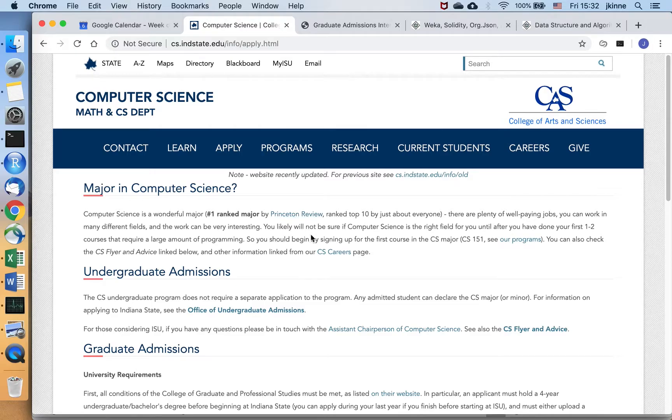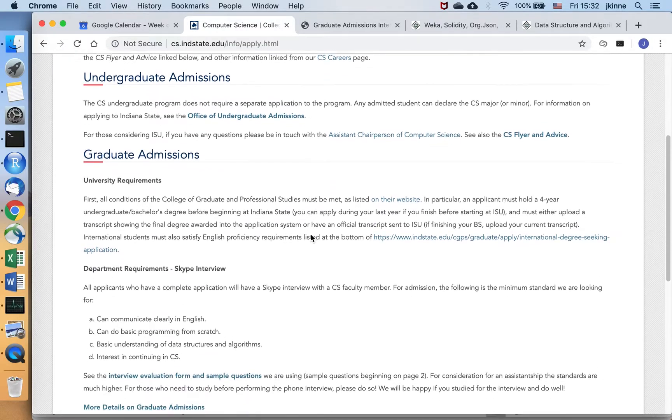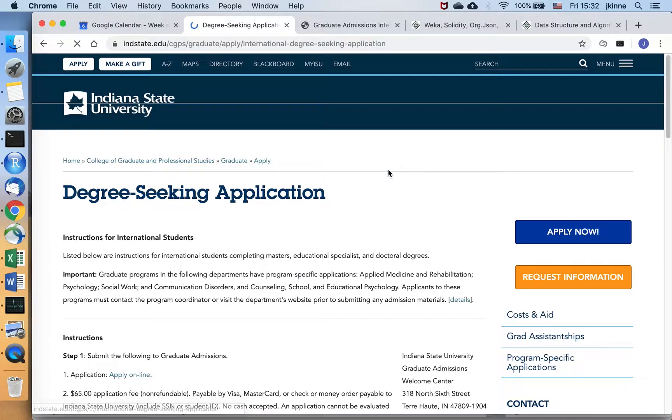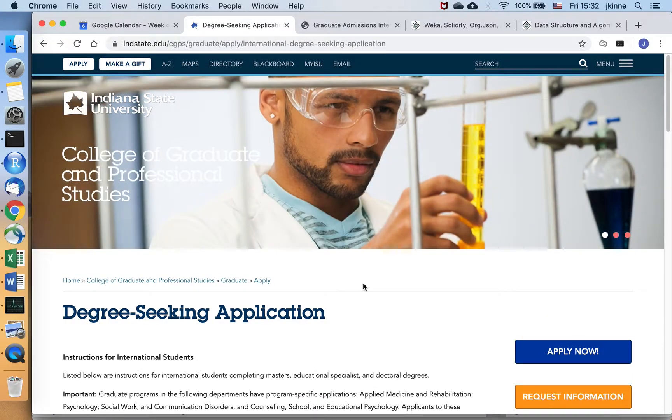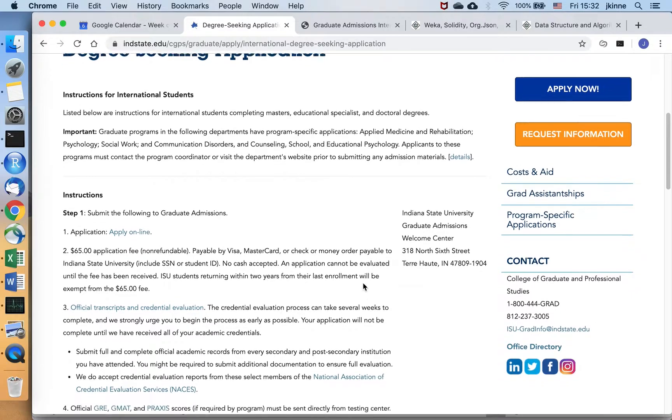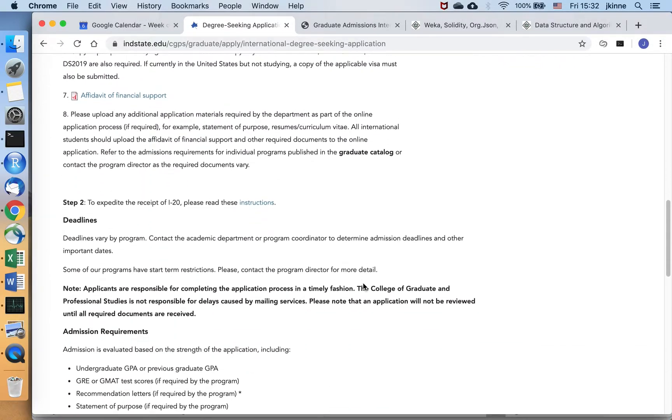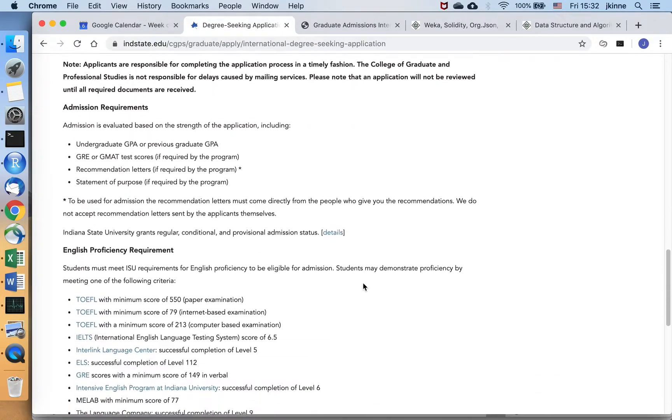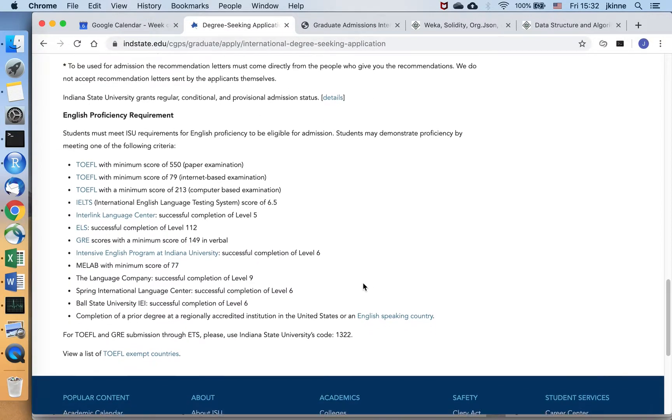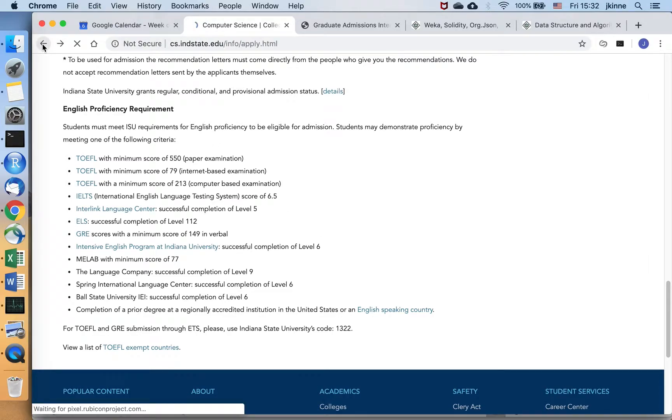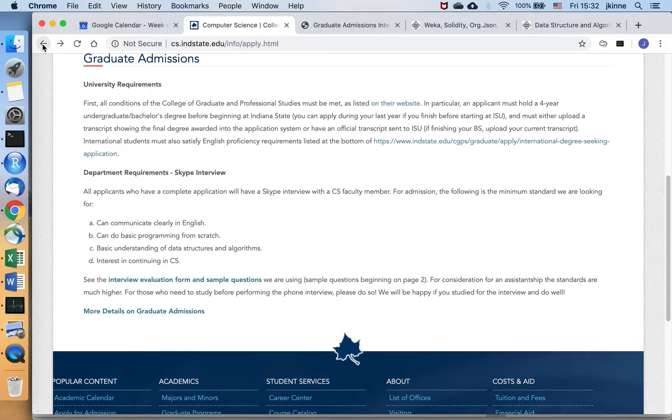If you click on apply and look at the graduate admissions information, one thing to look at first is if you are not a native English speaker and you do not have a degree from an English speaking country, then you'll need to demonstrate English language proficiency. That information is here about ways that you can demonstrate that based on test scores.